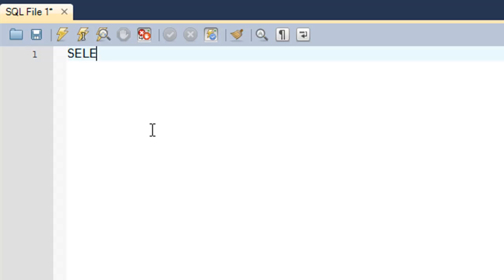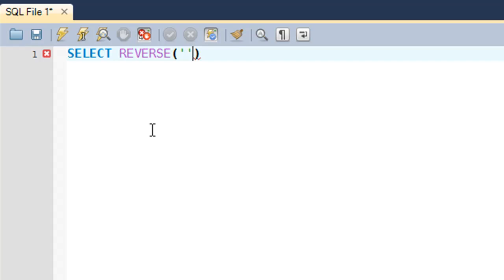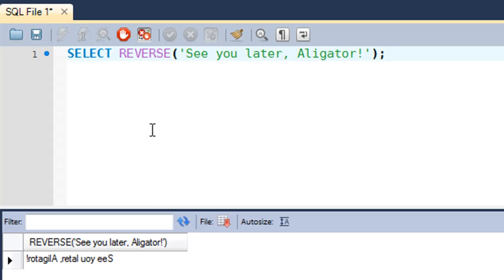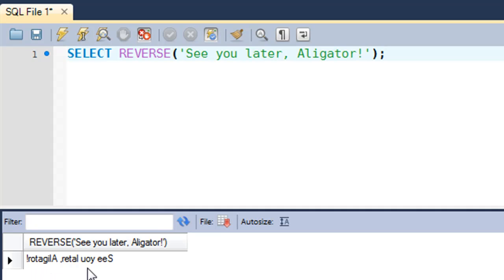I'll type in SELECT and then REVERSE, and within parentheses I'll type in my string argument. Let me type in a random string, something like "See you later, Alligator!" So when I execute this query, I see that in the result set I get this - I really cannot make any sense out of this.